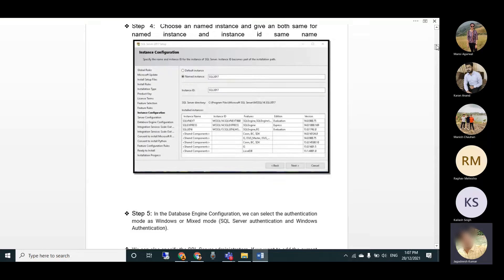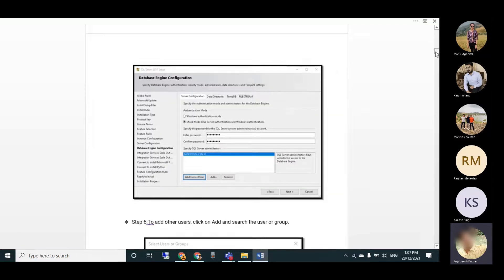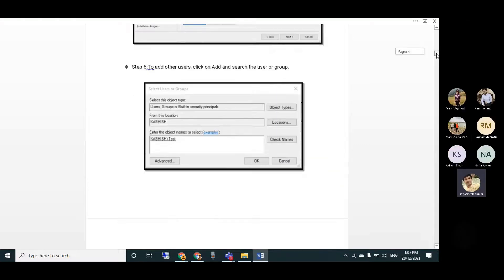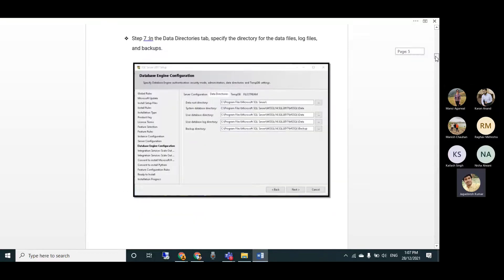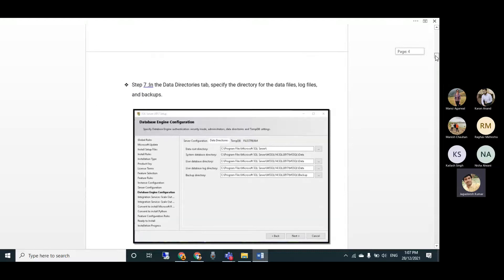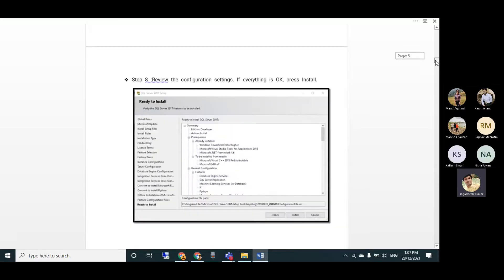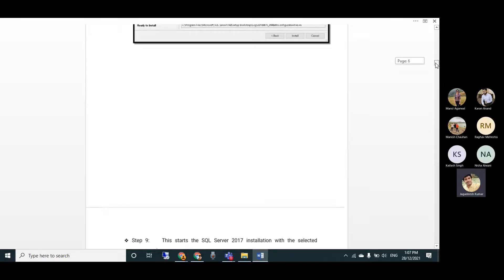Move through the installer, give the named instance - this is your server name. Select the authentication mode, set and confirm a password, and add the current user. If you want to change the root directory you can do so here, then finalize and click Install.